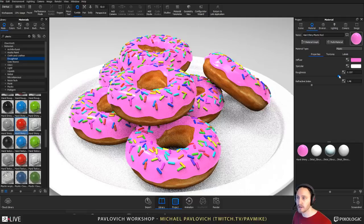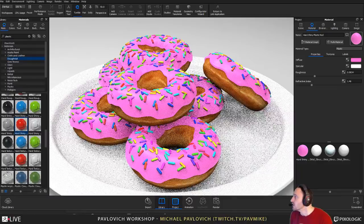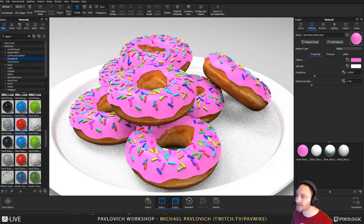Cool, thanks for showing up everybody. If I wanted to make this a little more accurate, I would probably have some sprinkles on the plate, because those things don't stay on very well.